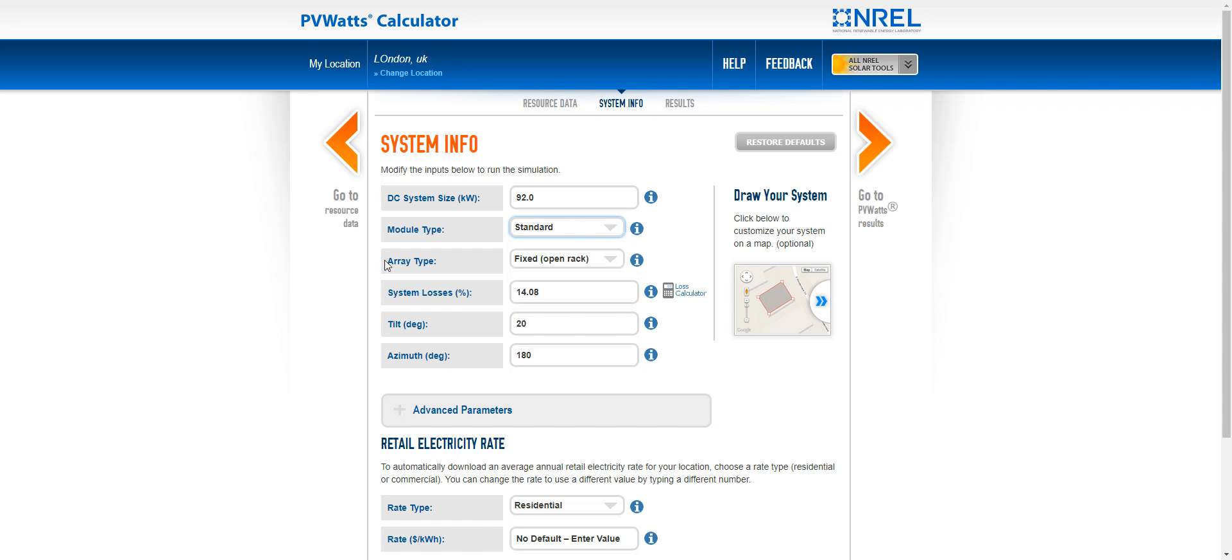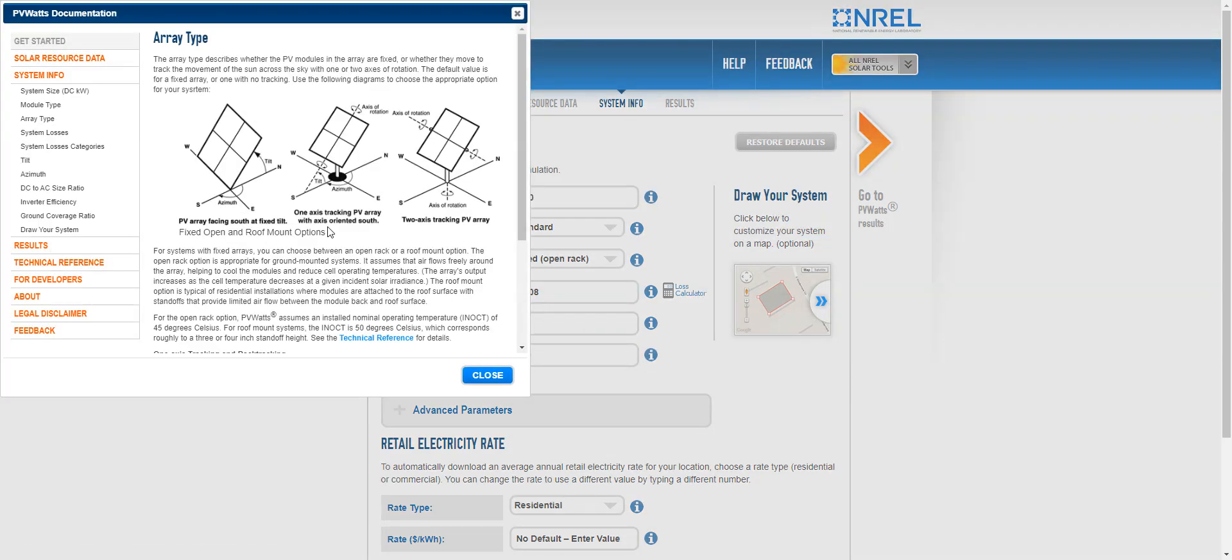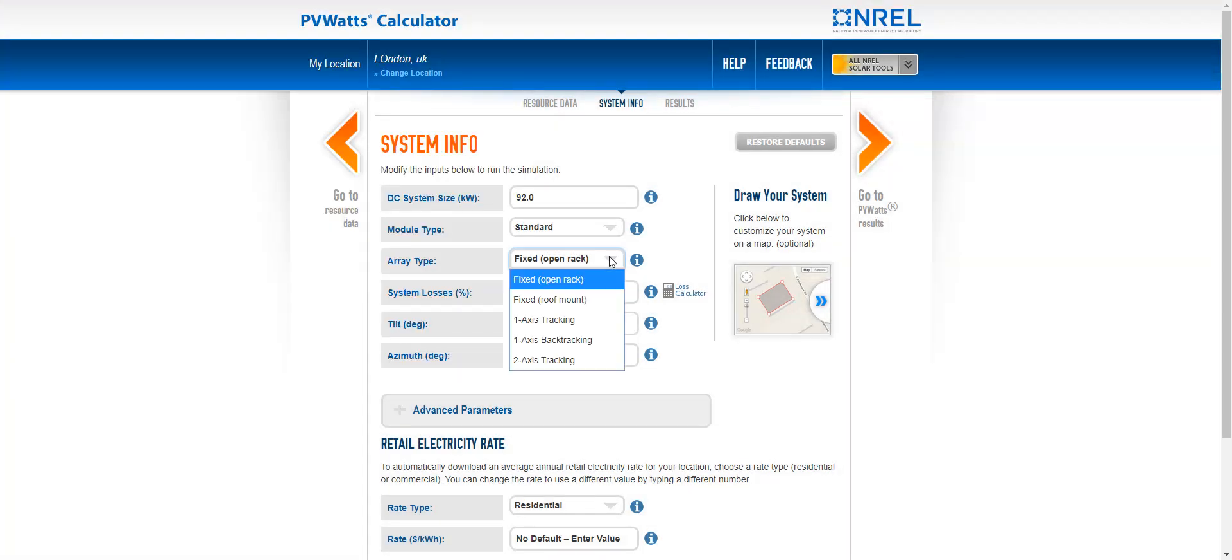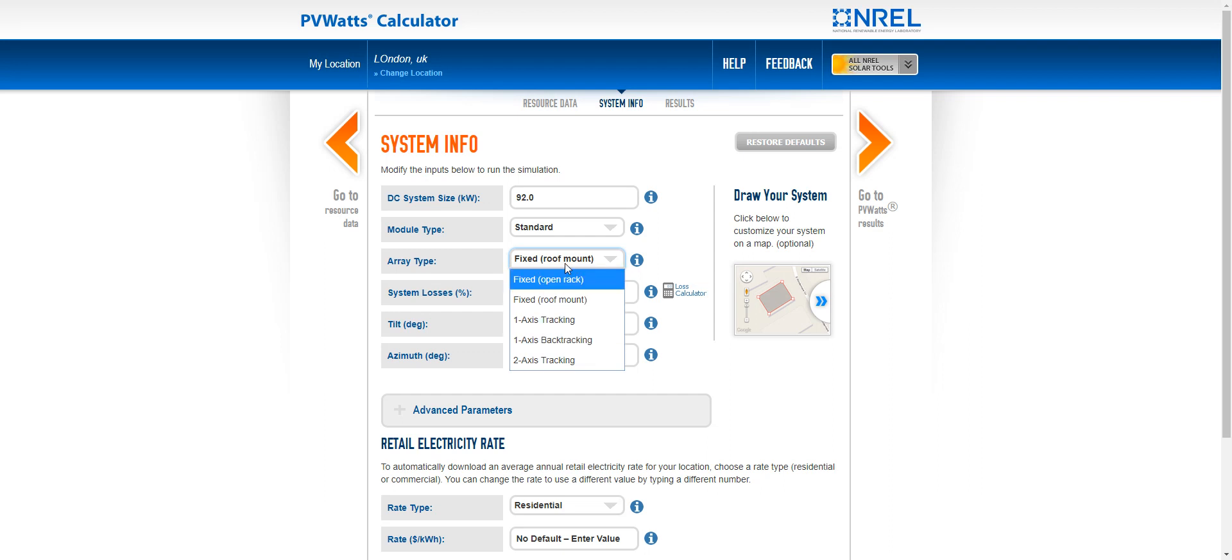The array type. So here you can see it's the type of fixing that we have. So we can have just an open rack or something which is mounted directly onto the roof or a tracking system. So let's say we have something which is an open rack.